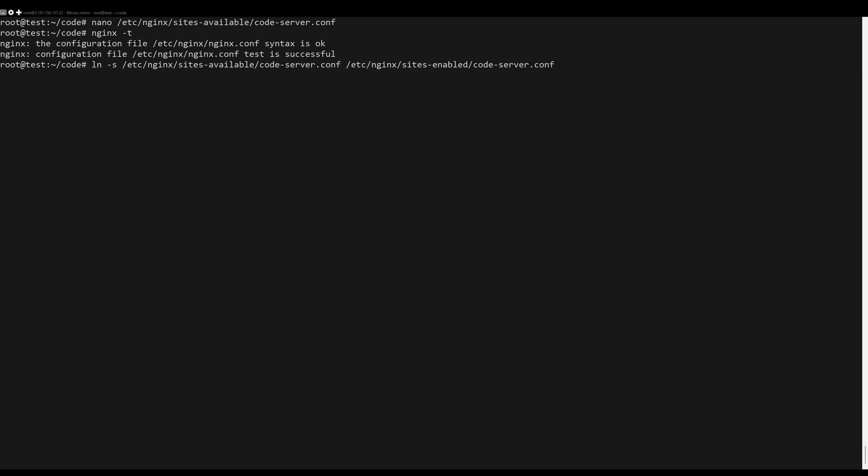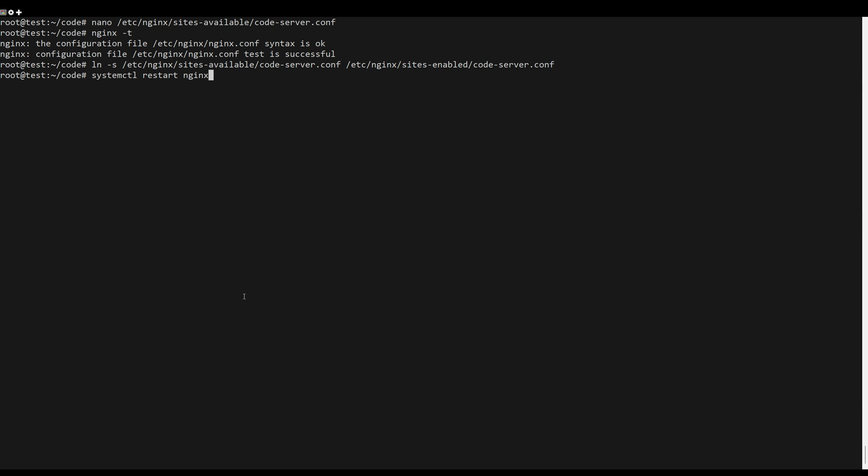Enable the new site. Apply the changes by restarting Nginx.